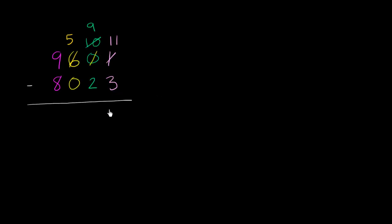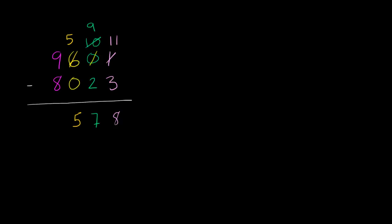11 minus 3 is 8. 9 minus 2, and this is really 90 minus 20, is 70. But in the tens place, we represent that as a 7. 500 minus 0, 100 is 500, represented as a 5 in the hundreds place. 9,000 minus 8,000 is 1,000. And we're done.